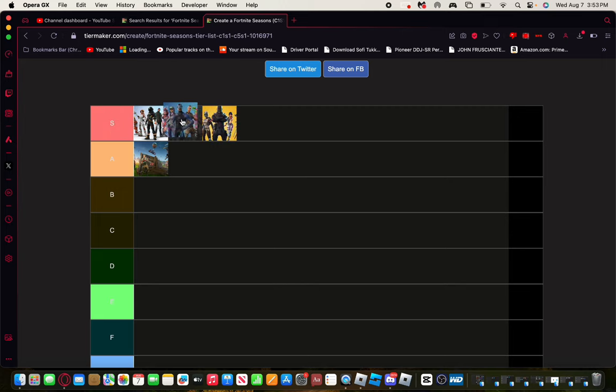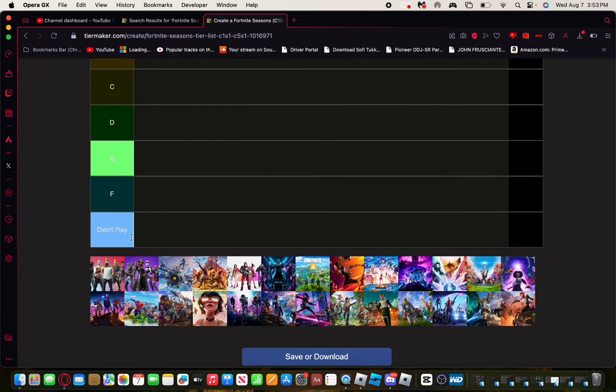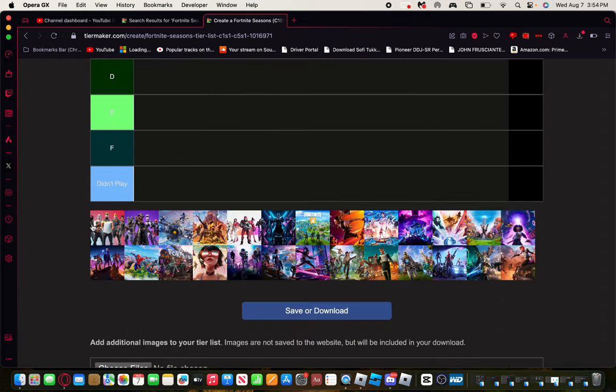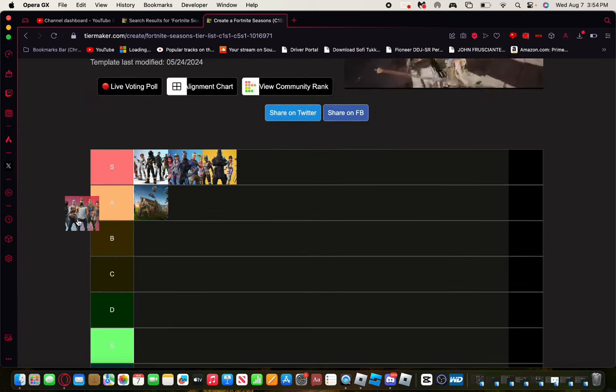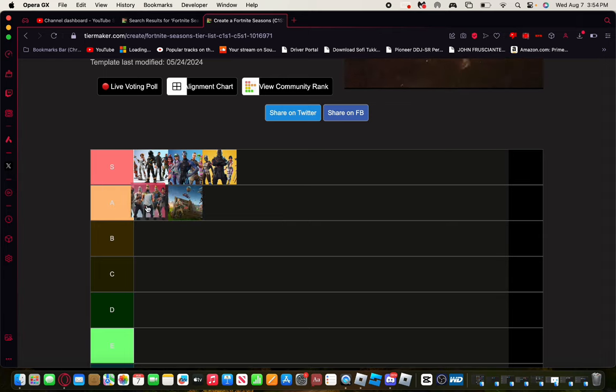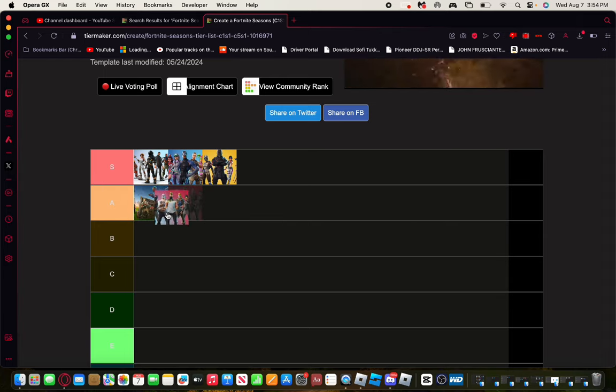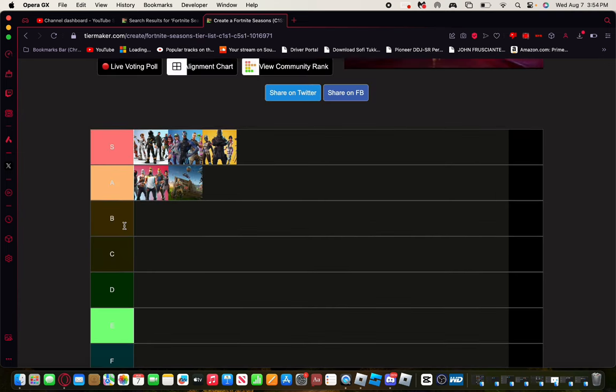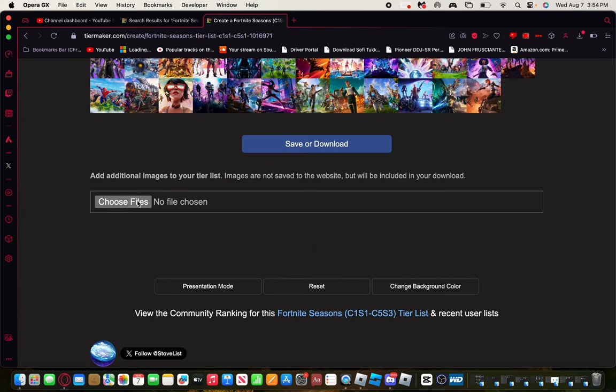Season 5, I really liked Season 5. It introduced Kevin the Cube and also introduced Paradise Palms. We also had those golf carts, if you remember those. Those were really fun times. I'll get this one at A as well.